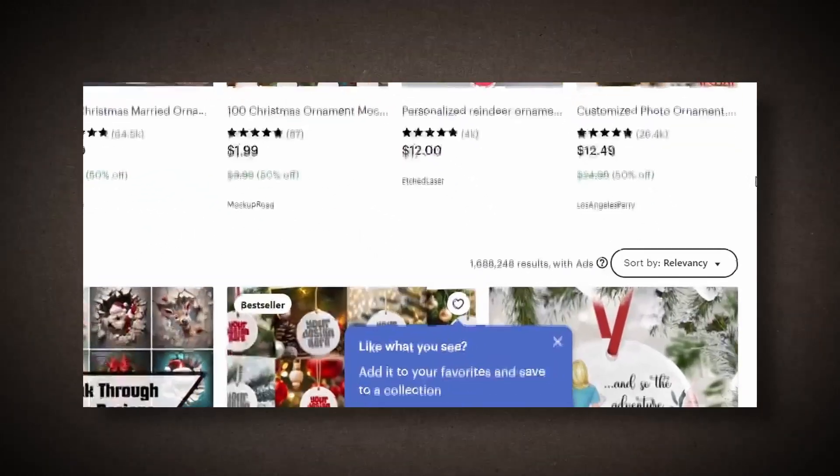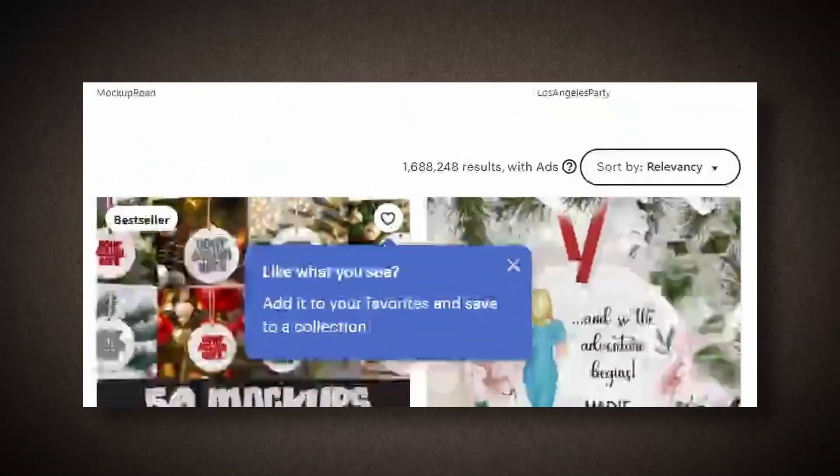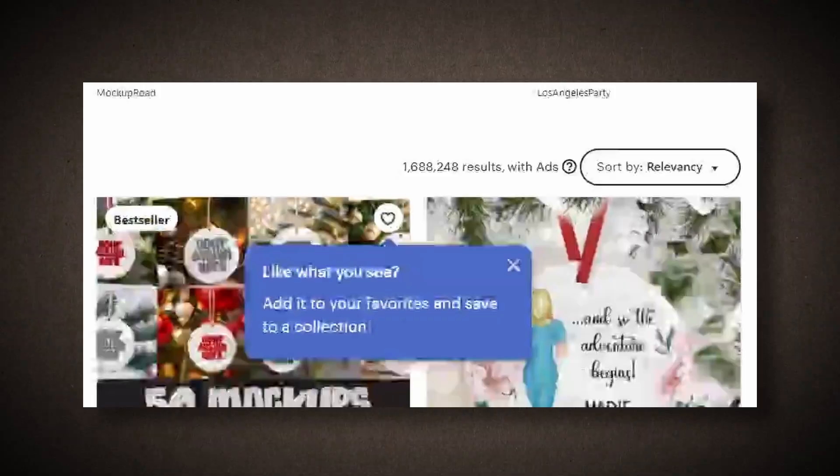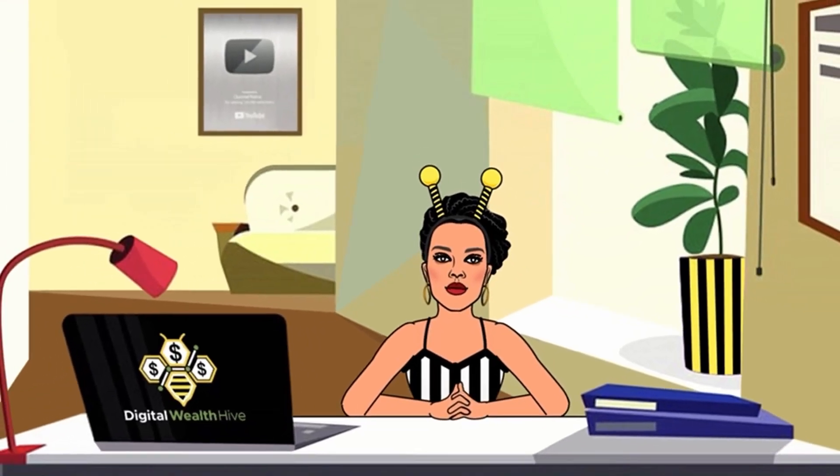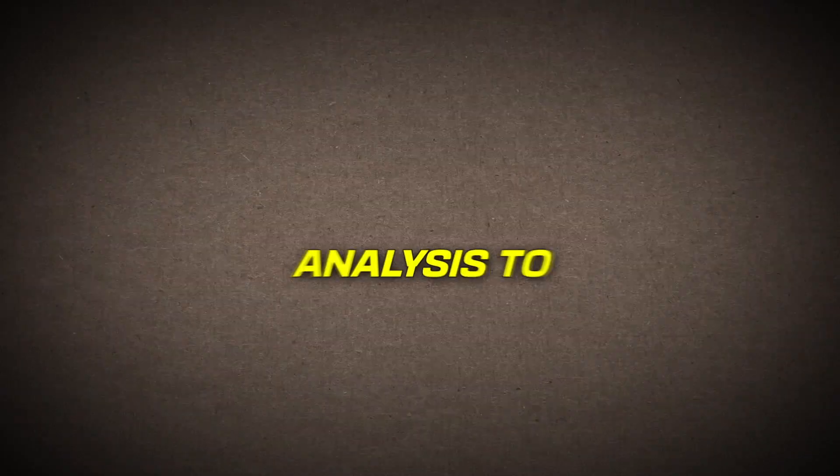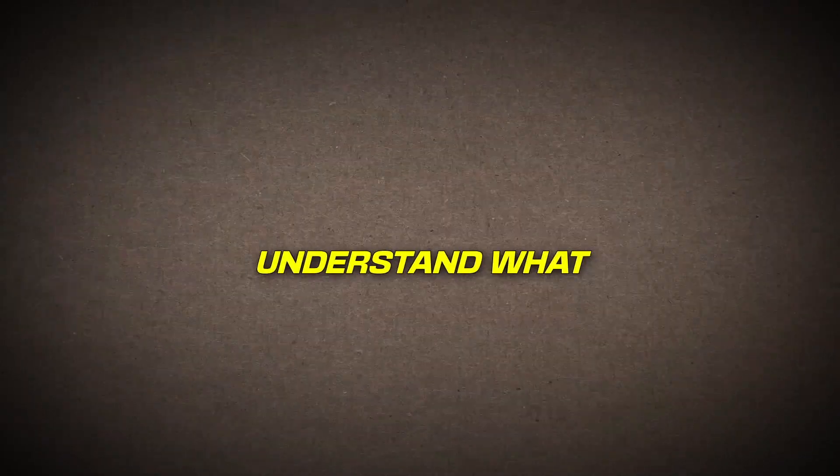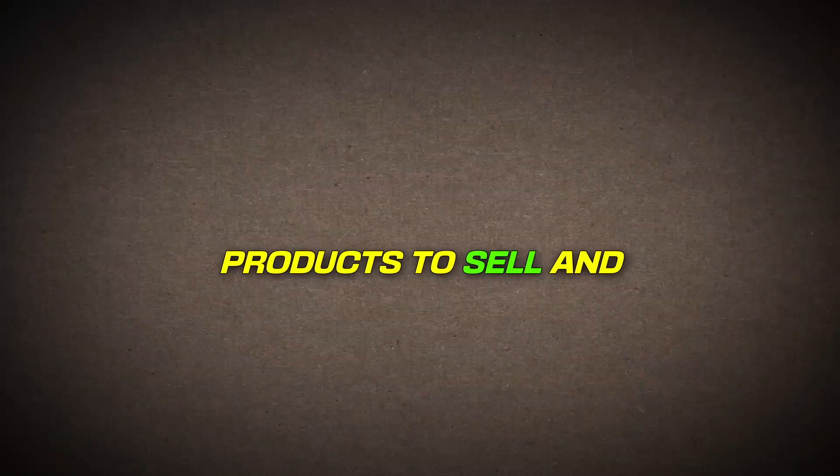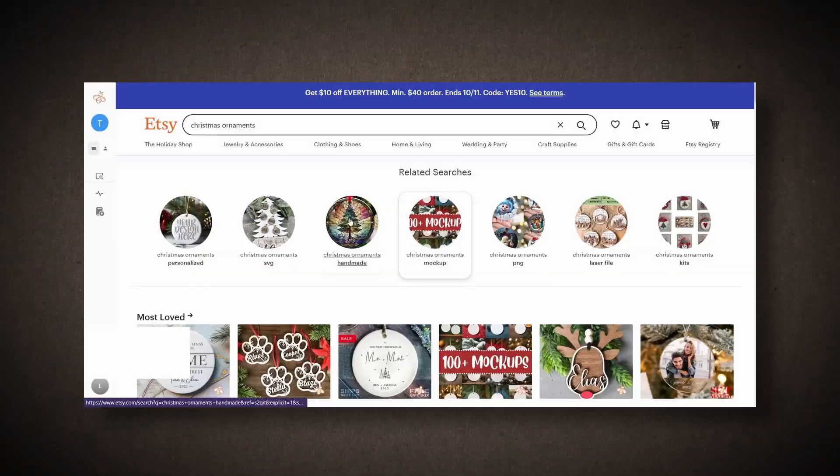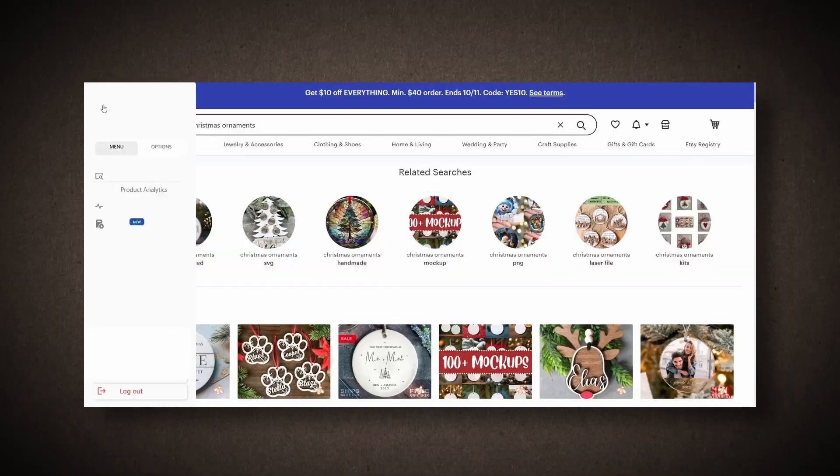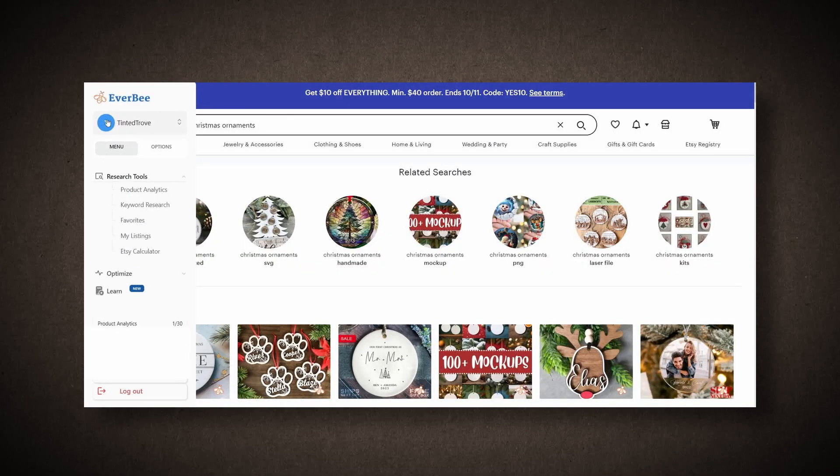I use a Chrome extension and a search tool called Everbee for in-depth analysis to understand what products to sell and what to avoid. Let's click on Christmas to explore further.